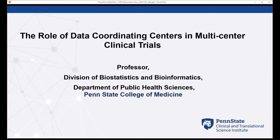He came to Penn State College of Medicine in 1995 and has been with us ever since. He teaches survival analysis in the PhD program in biostatistics, and his research focuses on multicenter clinical research. He has been the PI for eight NIH-funded data coordination centers that support clinical trials and longitudinal studies related to asthma and childhood wheezing.